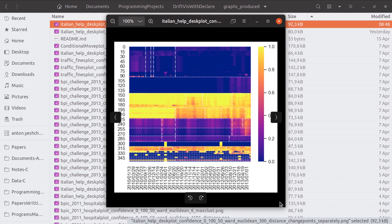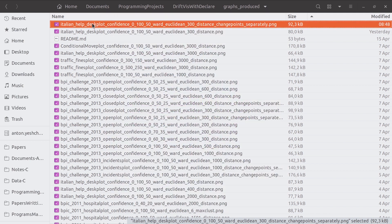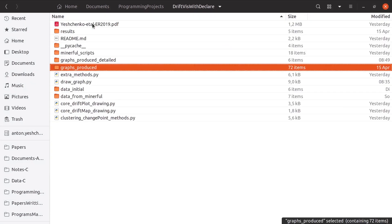On the other hand, the vertical lines on the drift map show the identified process changes. They show the exact dates where process drifted the most.